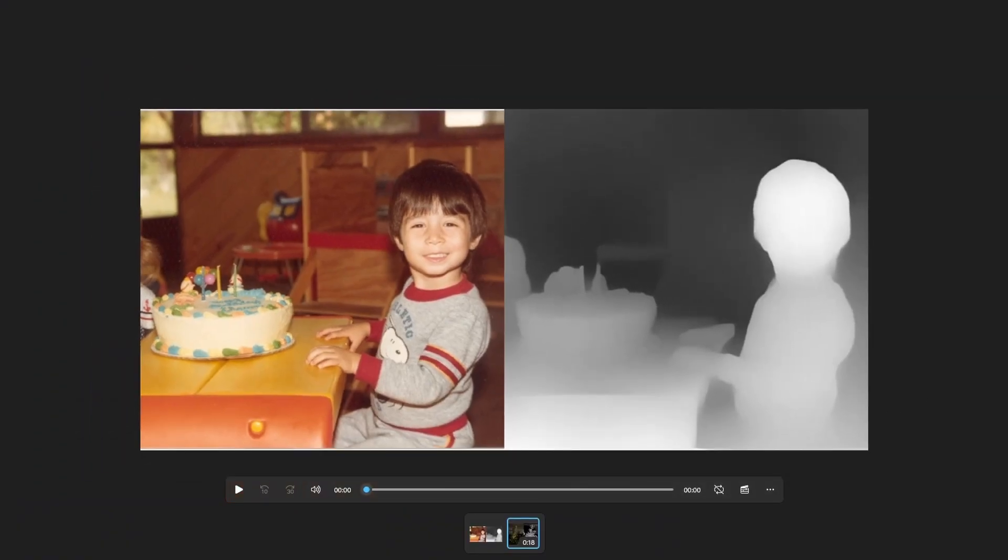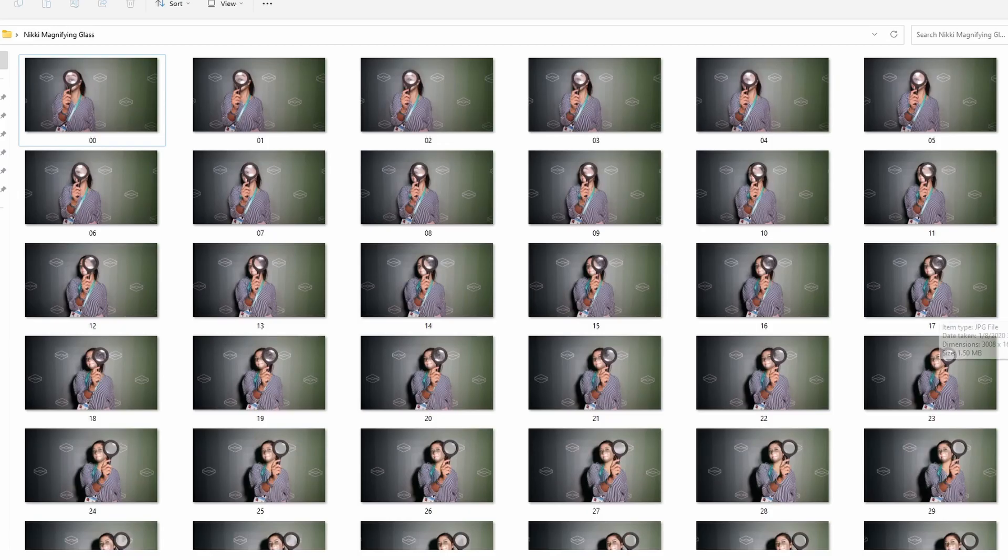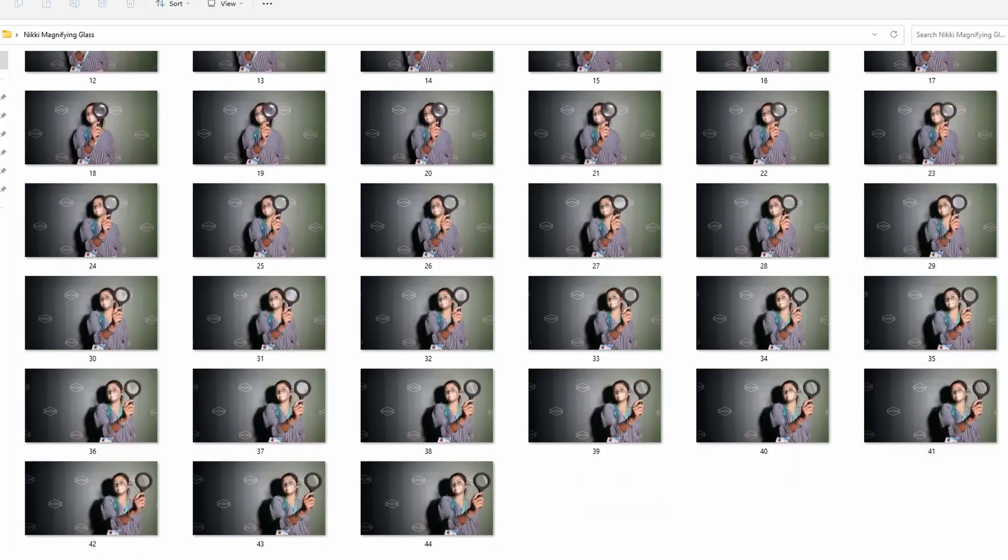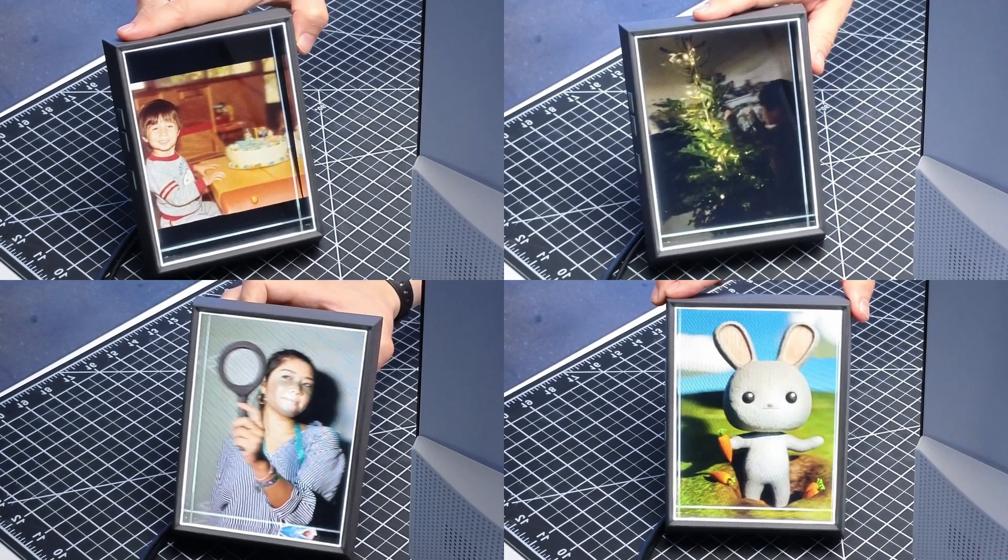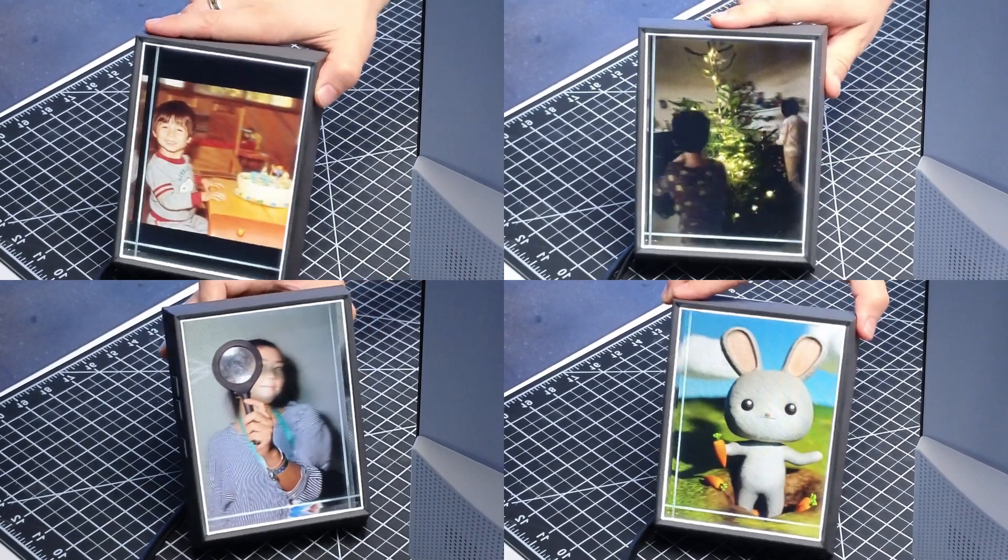Let's take this photo, RGBD video, quilt, and light field photo set and convert them into holograms using Studio.